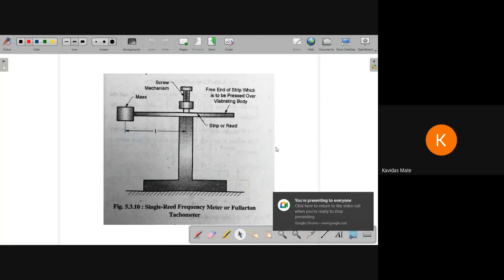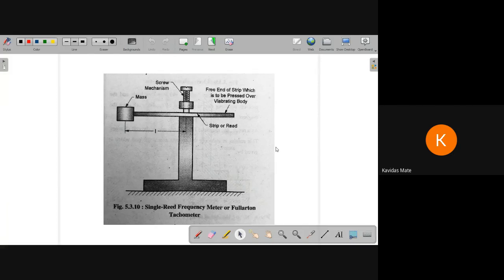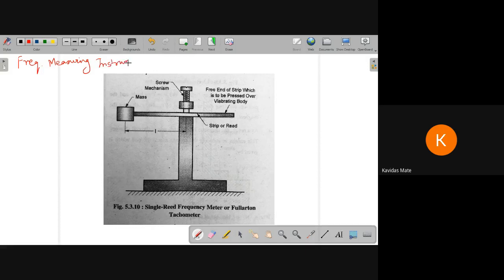Welcome back students. Today we are going to study about another measuring instrument for vibration, and that is called a frequency measuring instrument. Basically we are going to study three different instruments.